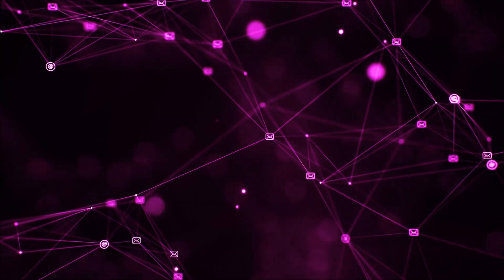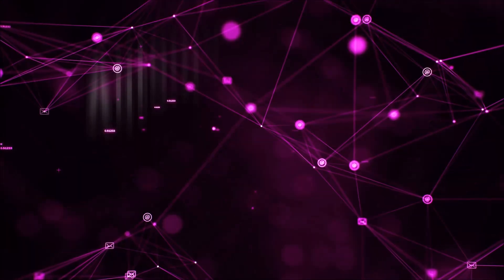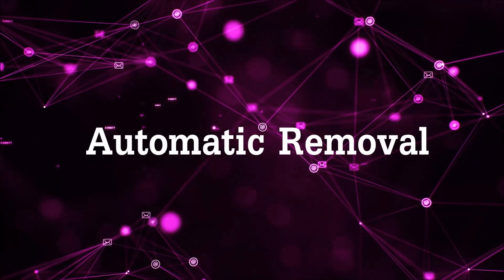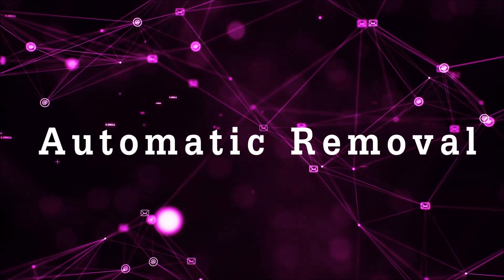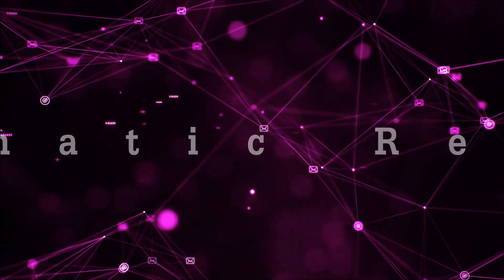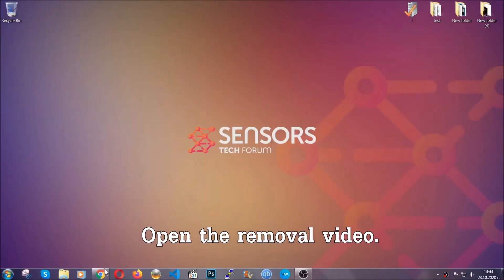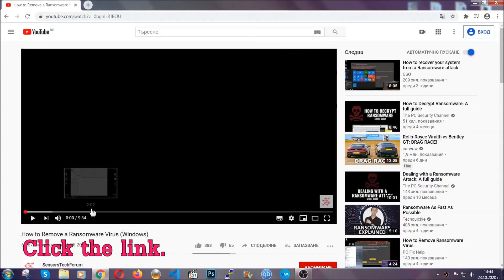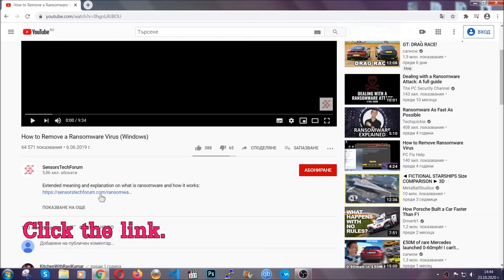So let's begin with the removal process, shall we? For the automatic removal, we're going to be using the help of an advanced anti-malware software which we're going to be downloading by going at the removal video and clicking at the link in the description.